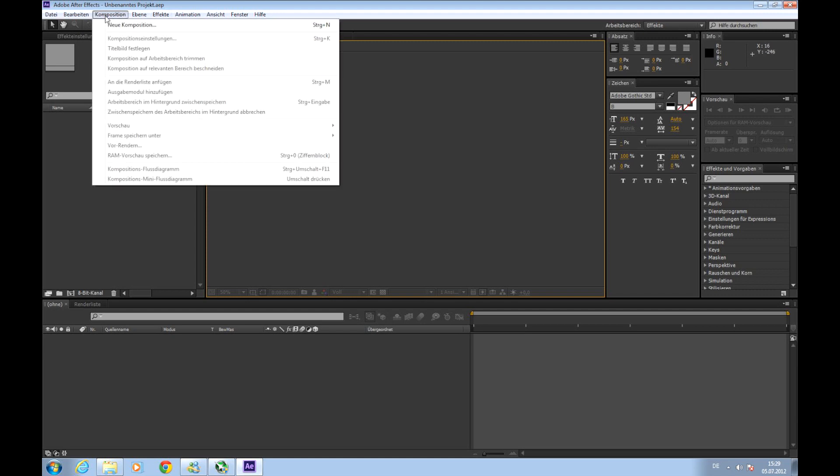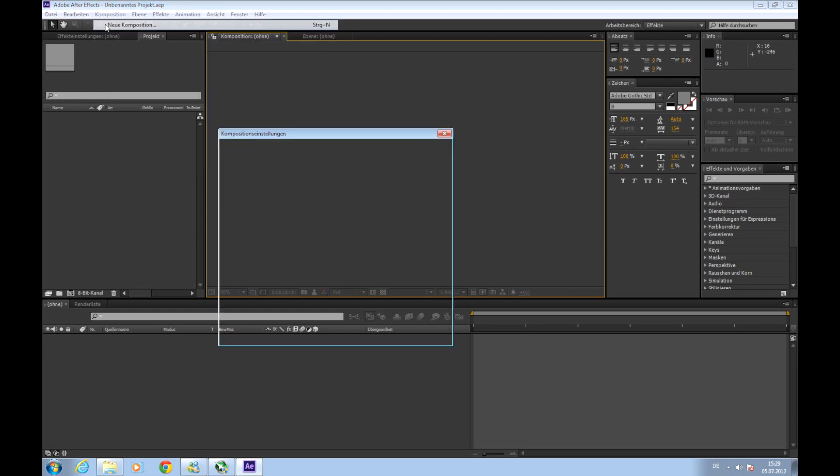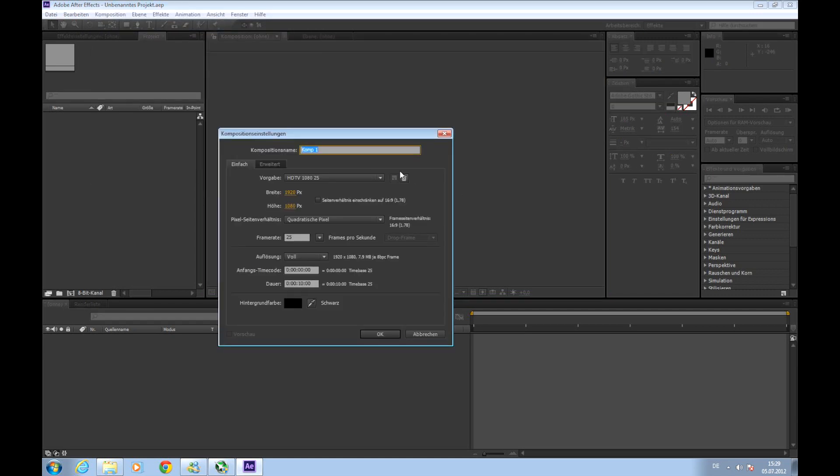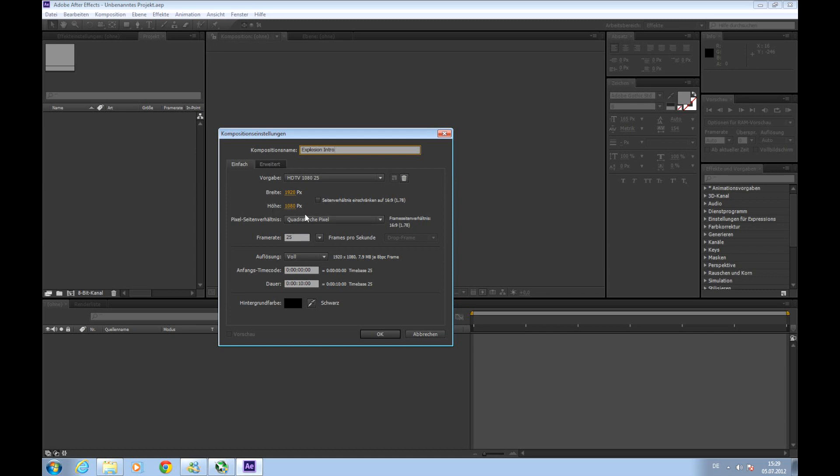So we'll create a new composition. Call it Explosion Intro. Choose this size. I'll choose Full HD here because my computer is actually pretty fast and Full HD is always the best option. But if your computer is a bit slower or you just don't need Full HD, maybe 720p is completely enough, you can choose it here.